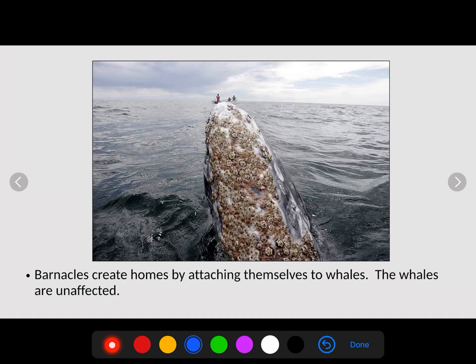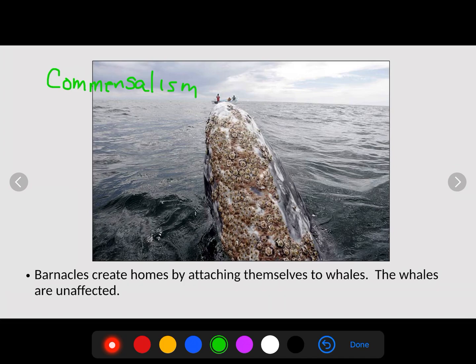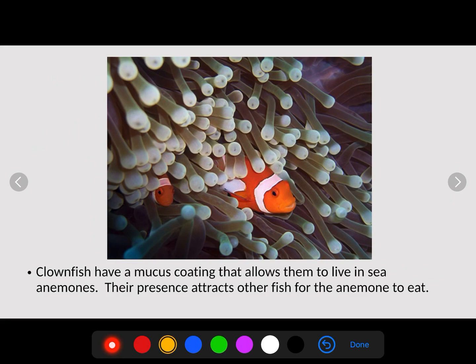Let's look at some examples. A blue whale and barnacles: barnacles create a home by attaching themselves to the whale. The whale is unaffected. The barnacle benefits by getting a place to live and safety, while the other is unaffected. This is an example of commensalism — one benefiting, one unaffected.